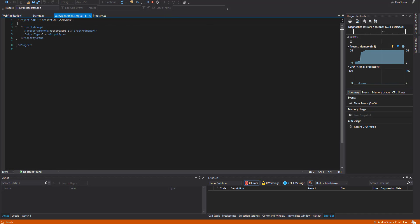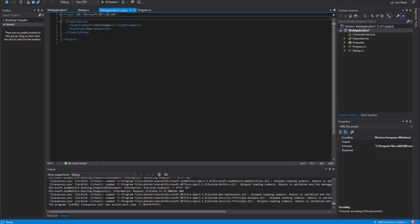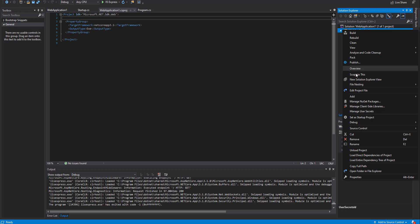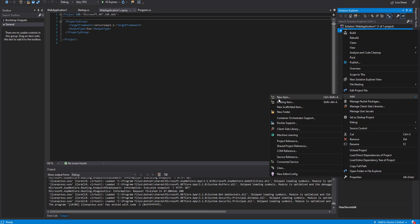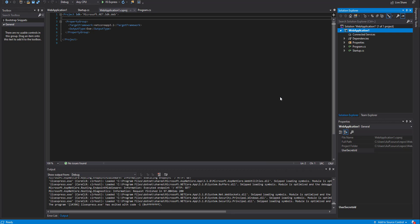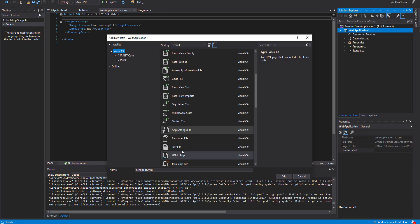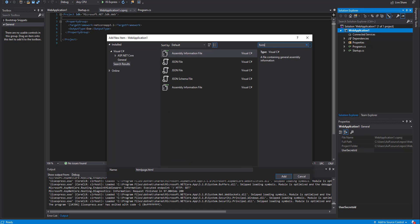When you right-click on the project solution and try to add a web form in the project, let's search for the web form in the search box. There is no web form in the modules.